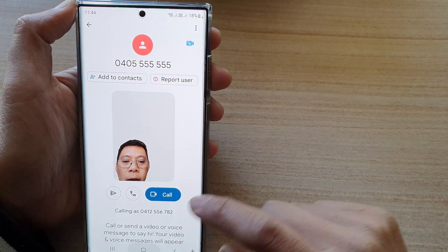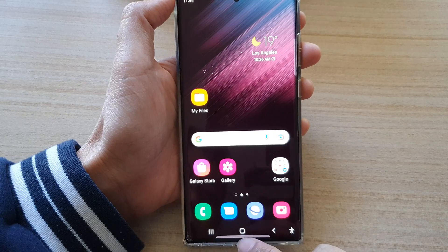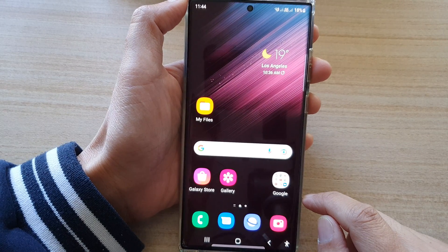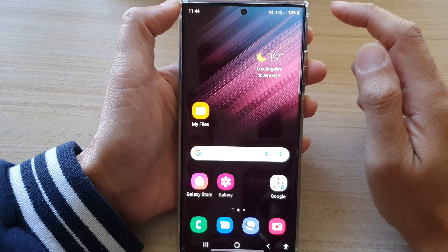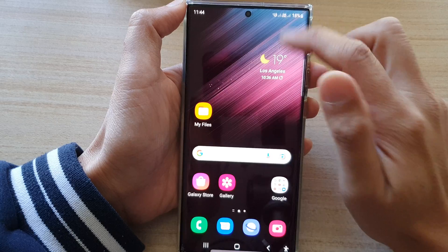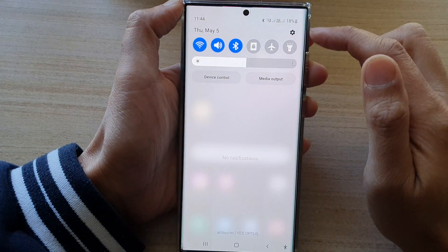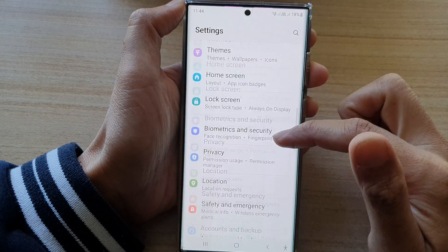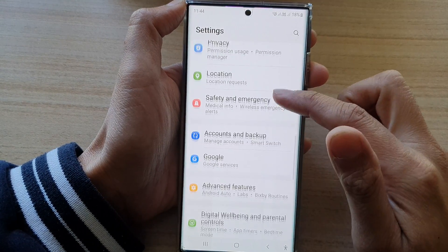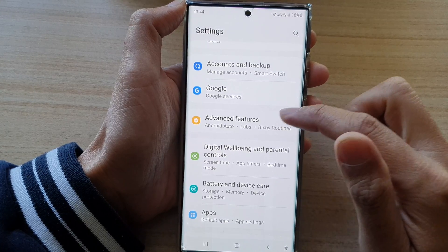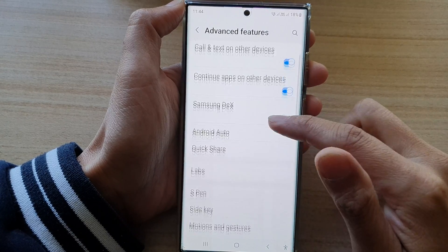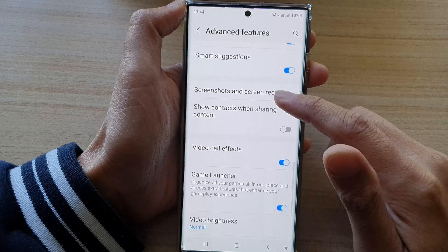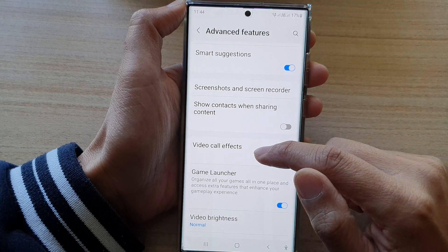So first, let's go back to the home screen by tapping on the home button at the bottom of the screen. On the home screen, swipe down at the top and tap on the settings button. In settings, go down and tap on Advanced Features, then go down and tap on Video Call Effects.